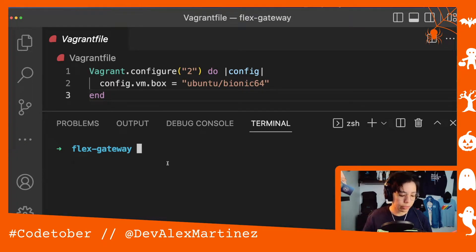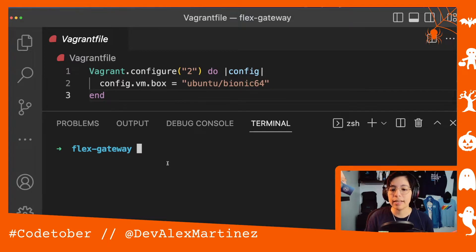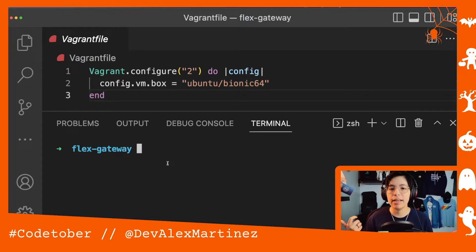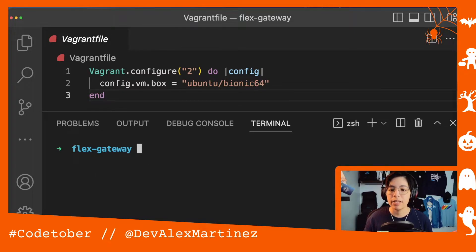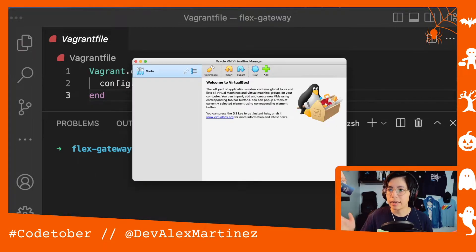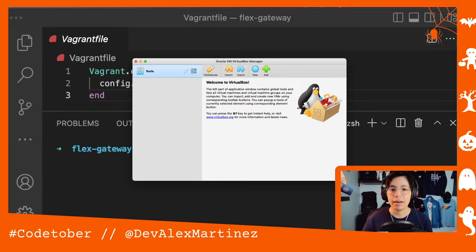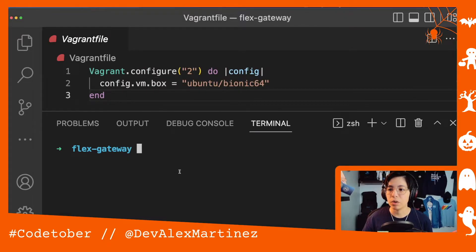The cool thing about Vagrant is that it gets up super quickly and doesn't take that much time. Even though it is creating a whole virtual machine, it doesn't take that long. So we're going to check that out.